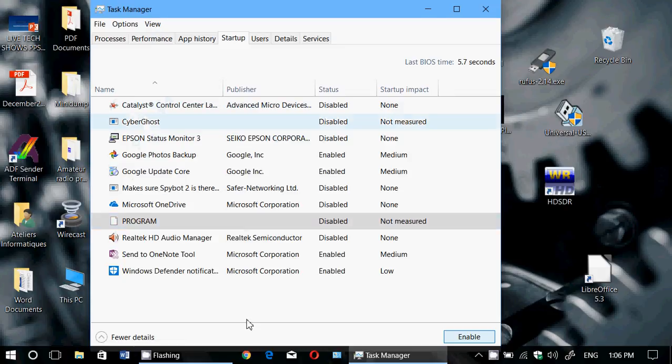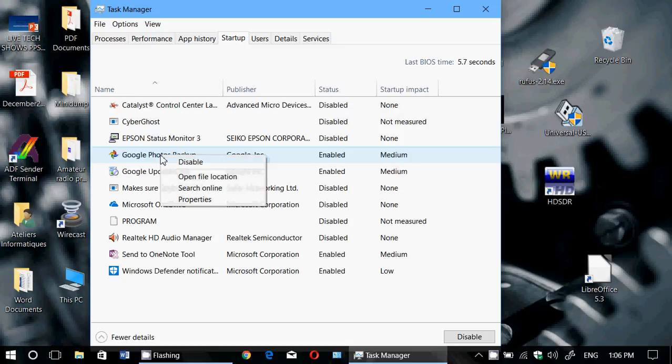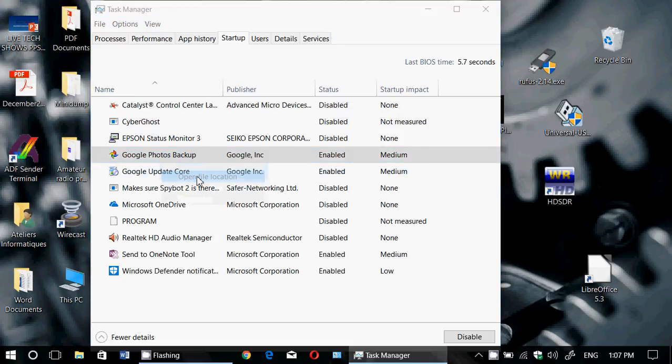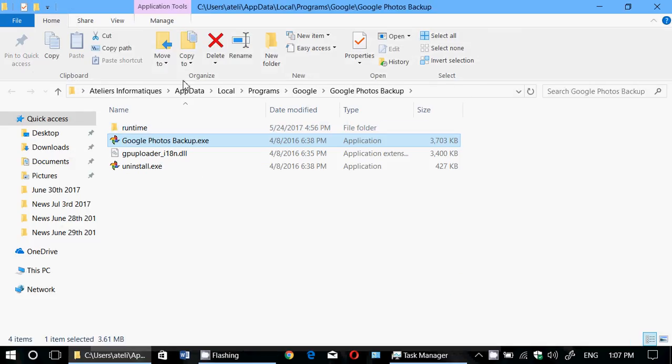So if you want to find out the location of any startup program or any programs in general, just right-click on the program itself or on the task itself and simply go to 'Open file location.' It's going to give you the full location of where it is. There you can deal with it. You can try to delete the files if it's a virus or something undesirable that you can't remove.